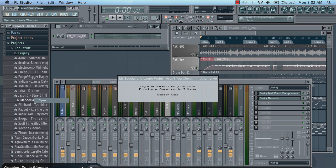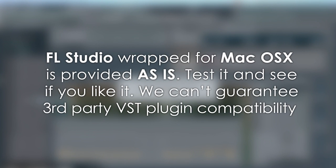The OS X version is provided as is. If it works for you, then great. If not, we recommend Bootcamp.